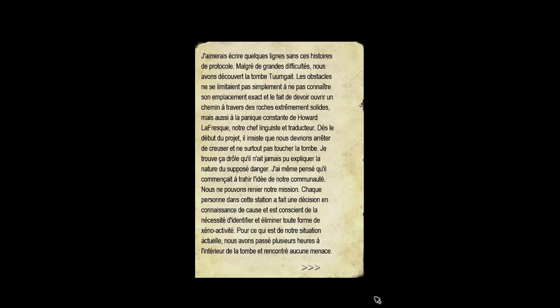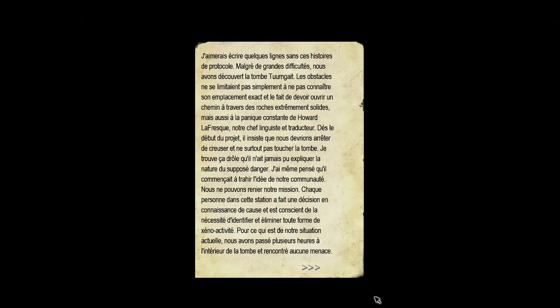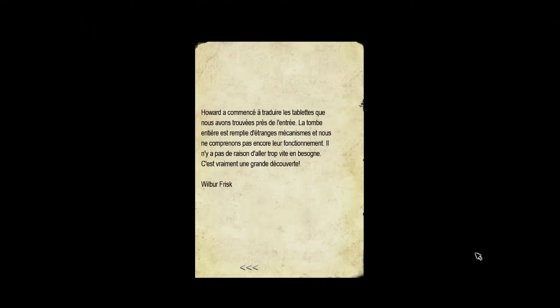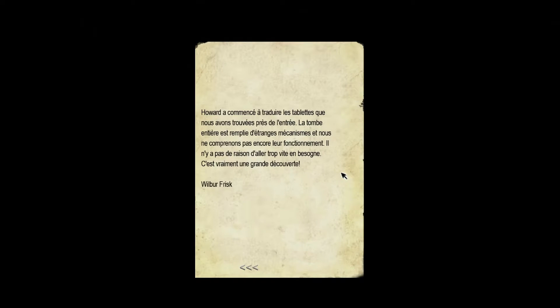Je trouve ça drôle qu'il n'ait jamais pu expliquer la nature du supposé danger. Je même pensais qu'il commençait à trahir l'idée de notre communauté. Nous ne pouvons renier sur notre mission. Chaque personne dans cette station a fait une décision en connaissance de cause et est conscient de la nécessité d'identifier et éliminer toute forme de xénoactivité. Pour ce qui est de notre situation actuelle, nous avons passé plusieurs heures à l'intérieur de la tombe et rencontré aucune menace.